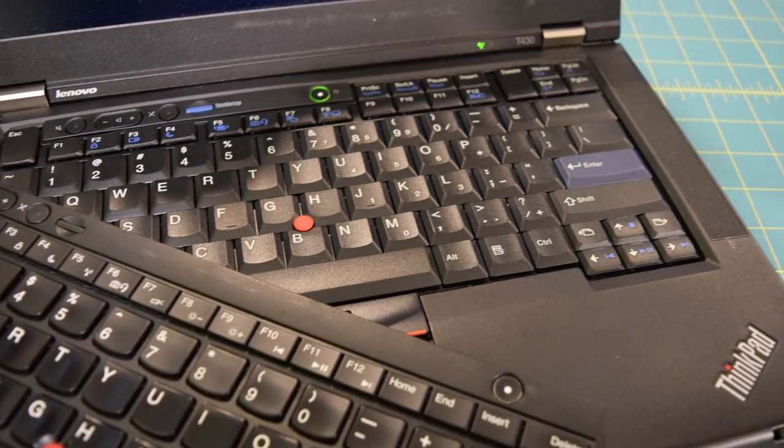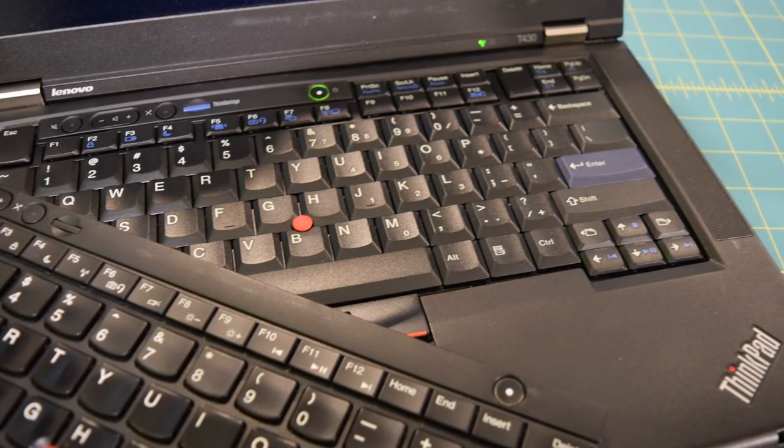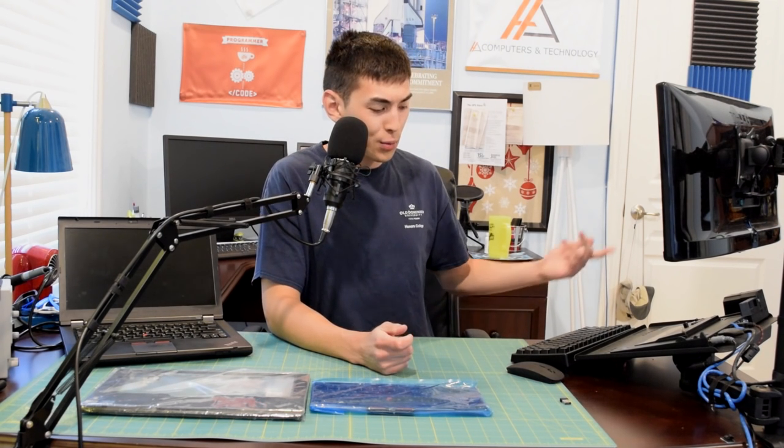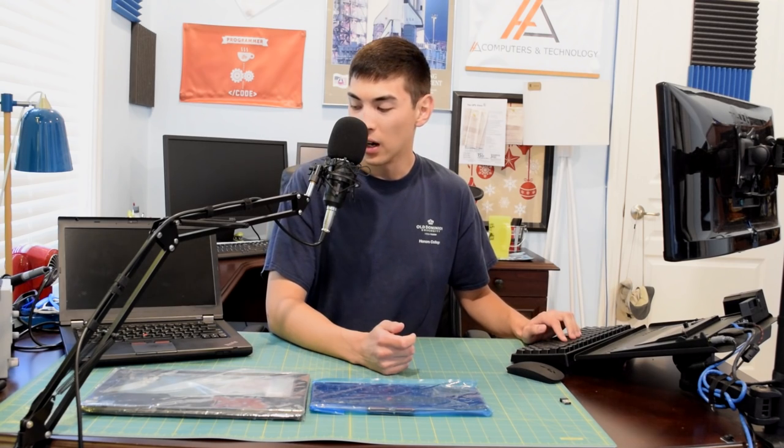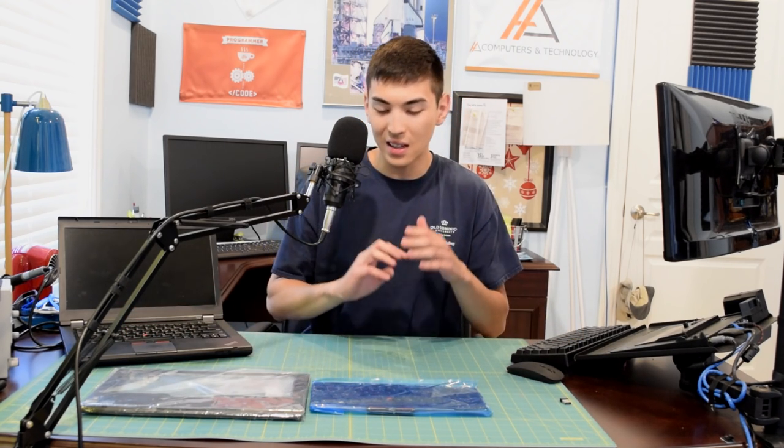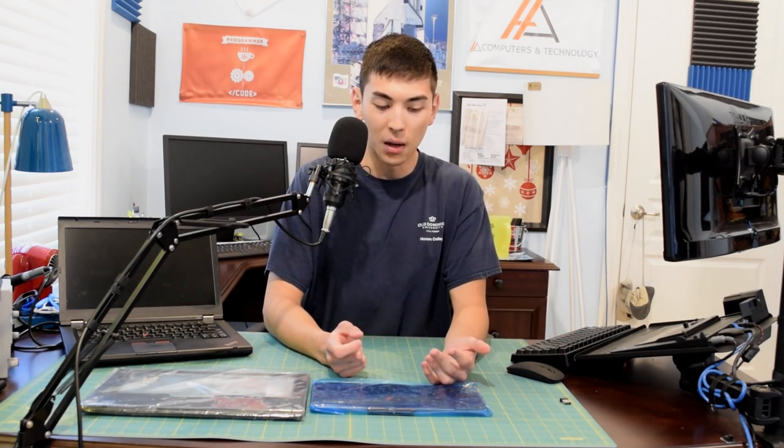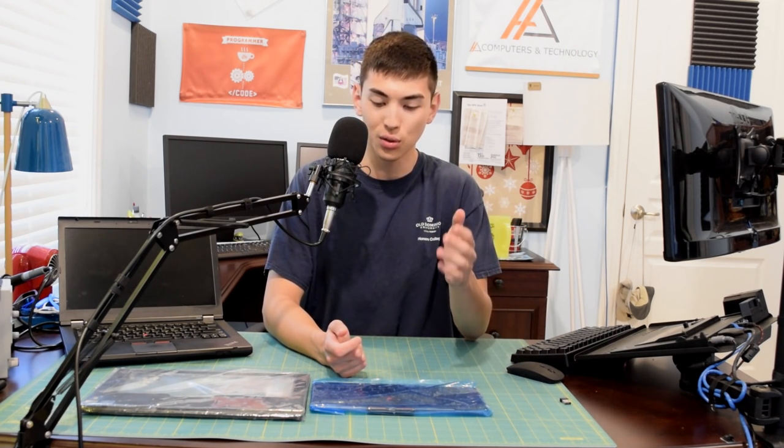Now, I am, I guess you could say, a pretty abusive typer. I do type pretty hard. That's why I use a mechanical keyboard for most of the time. But on this keyboard, I just can't handle it. After an hour, my fingers just start to hurt a lot, and I didn't have that problem on the T60.